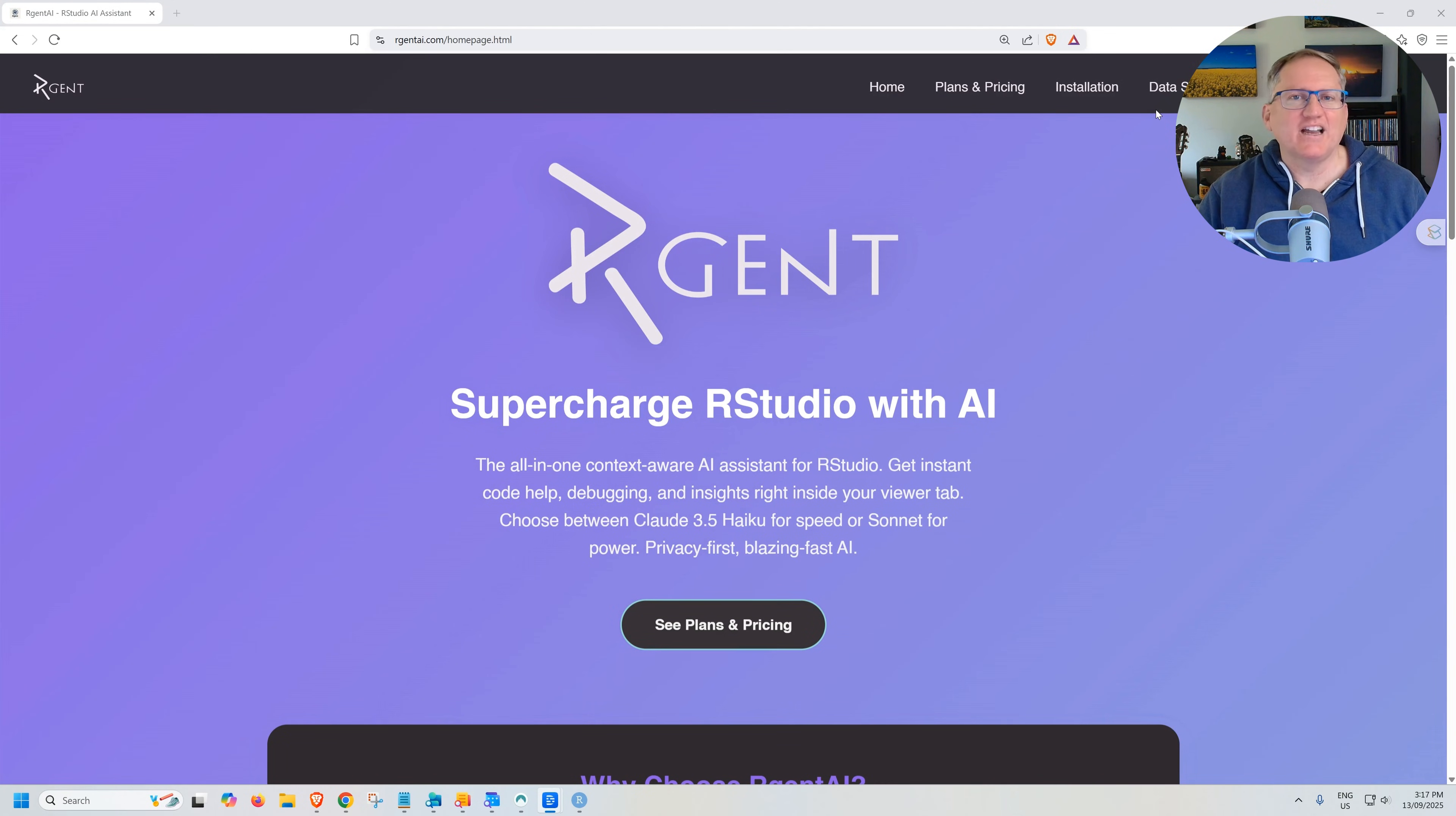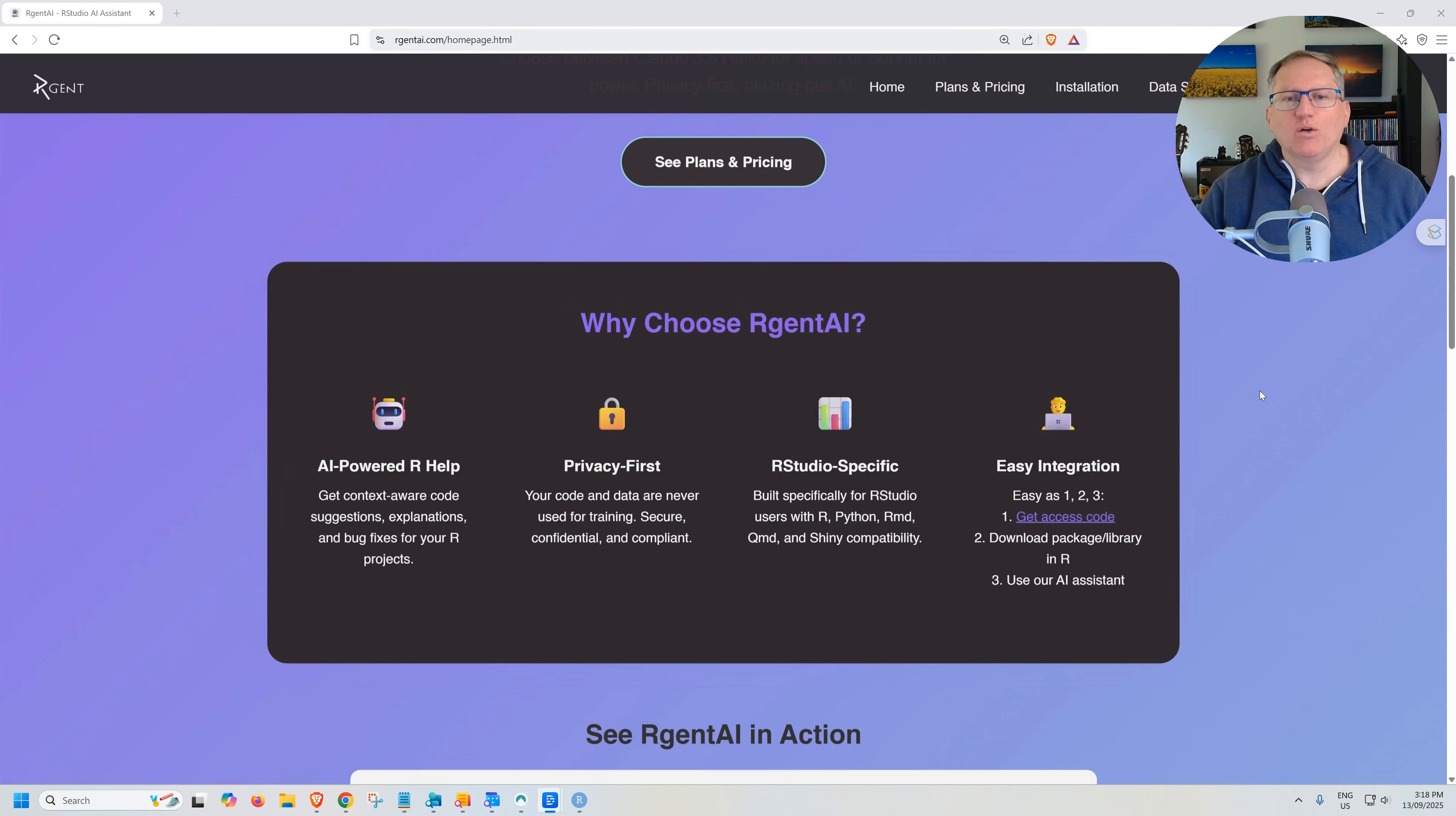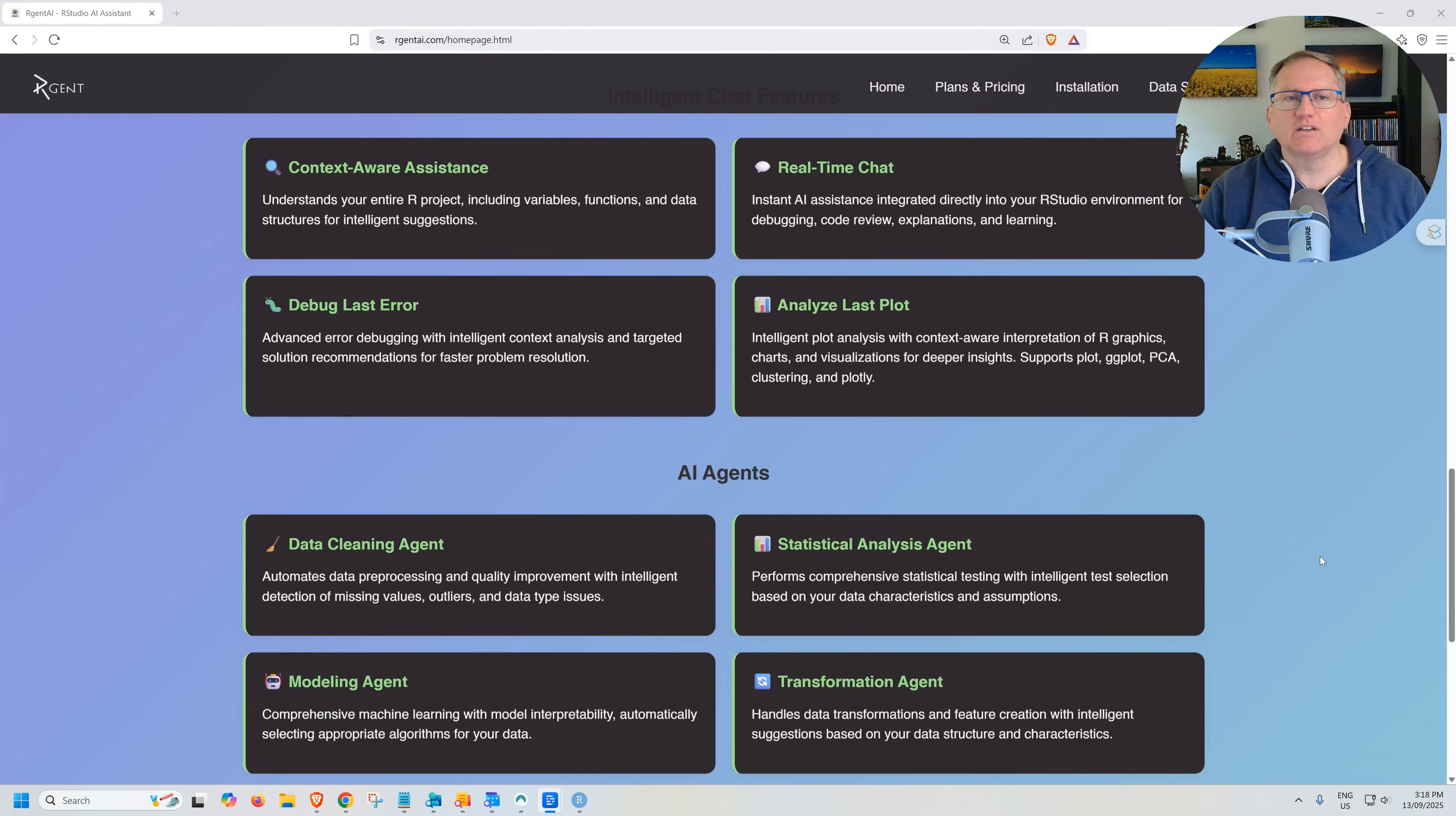Today, we're going to be looking at Argent. Argent is an AI solution for adding Claude AI directly into our studio. Here we are on their homepage, having a bit of a scroll down before we install and have a bit of a practice in our studio. We can see that it is RStudio specific. It's a nice, easy integration. So we'll do the installation and see how quick and easy it is.